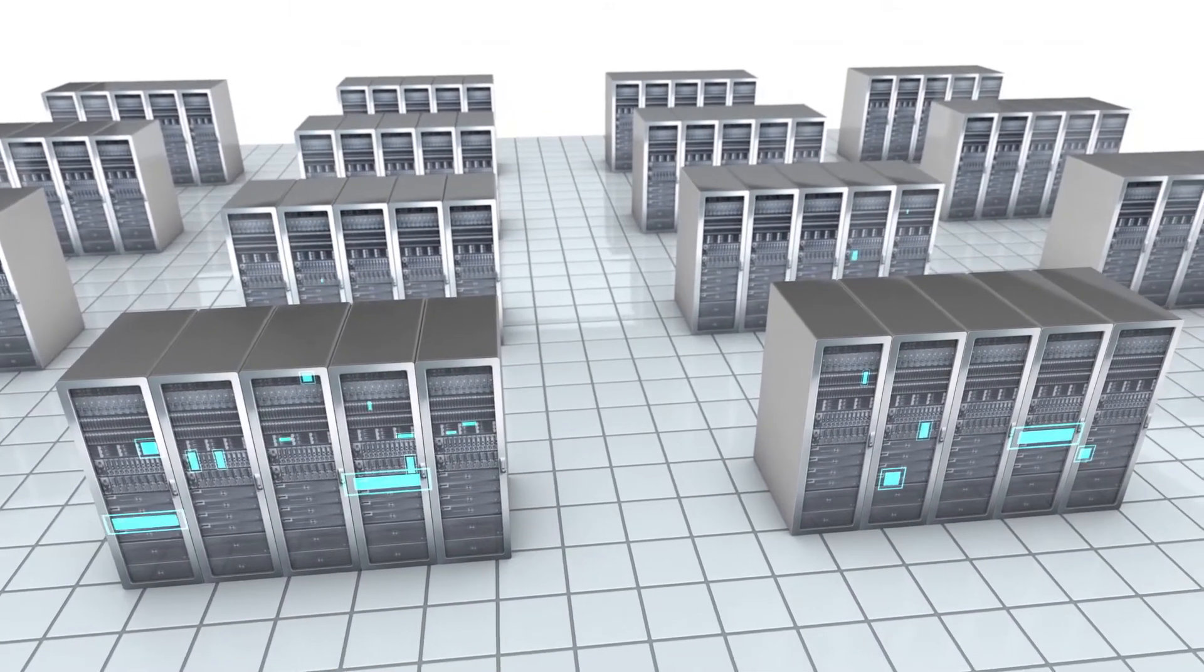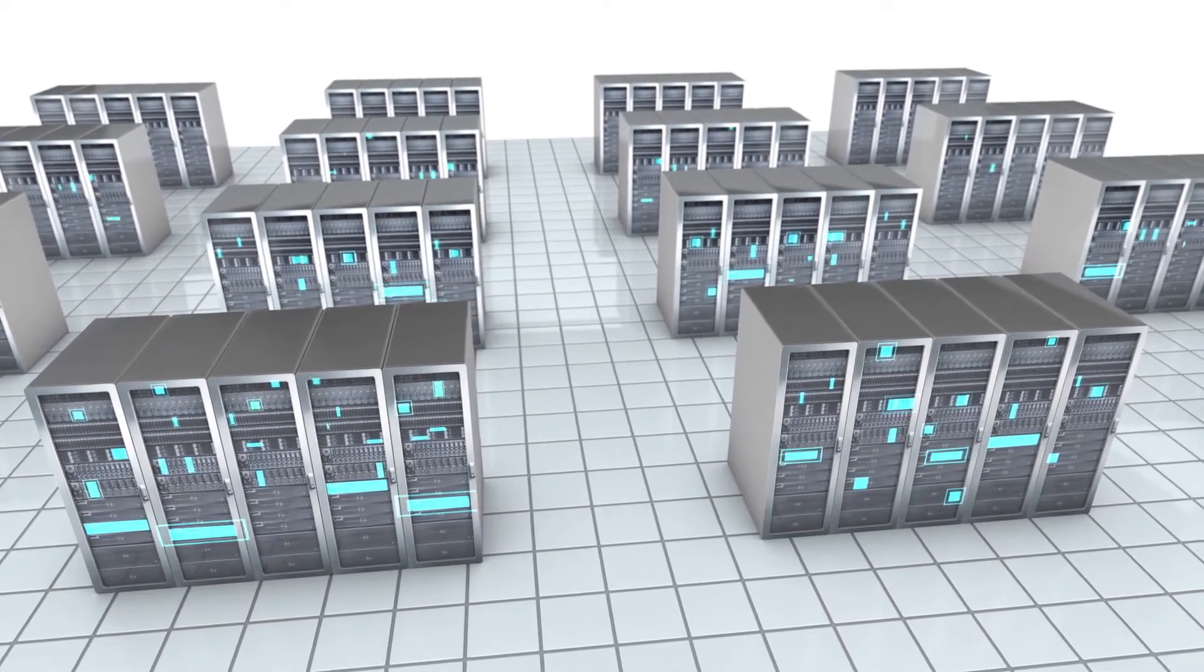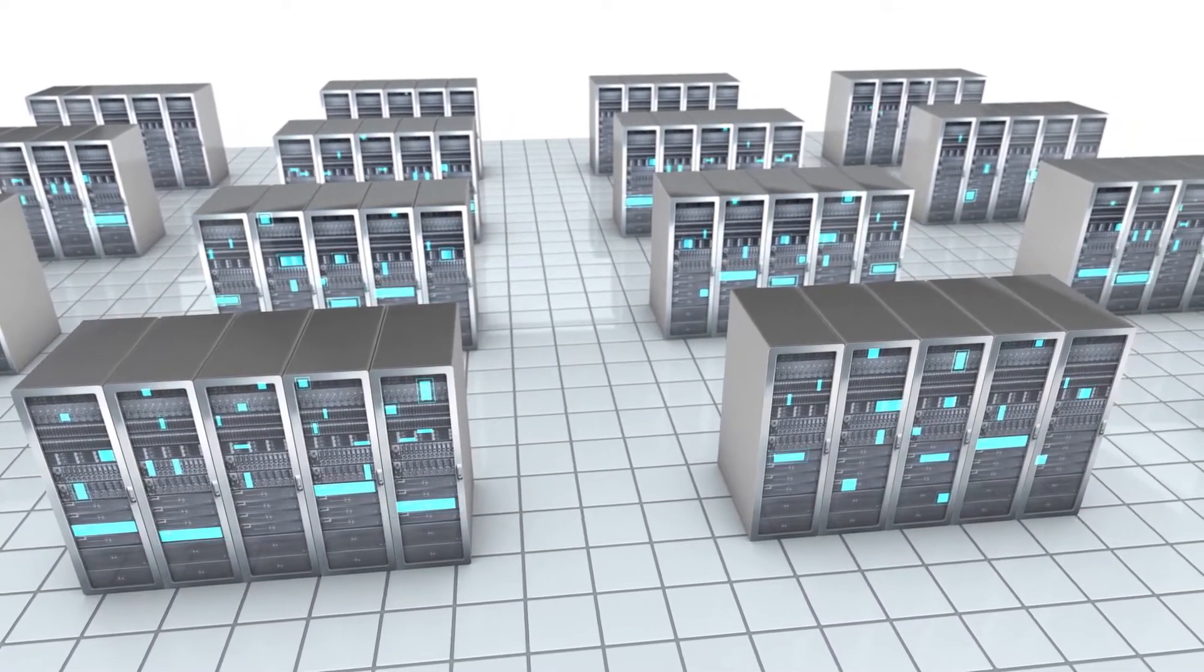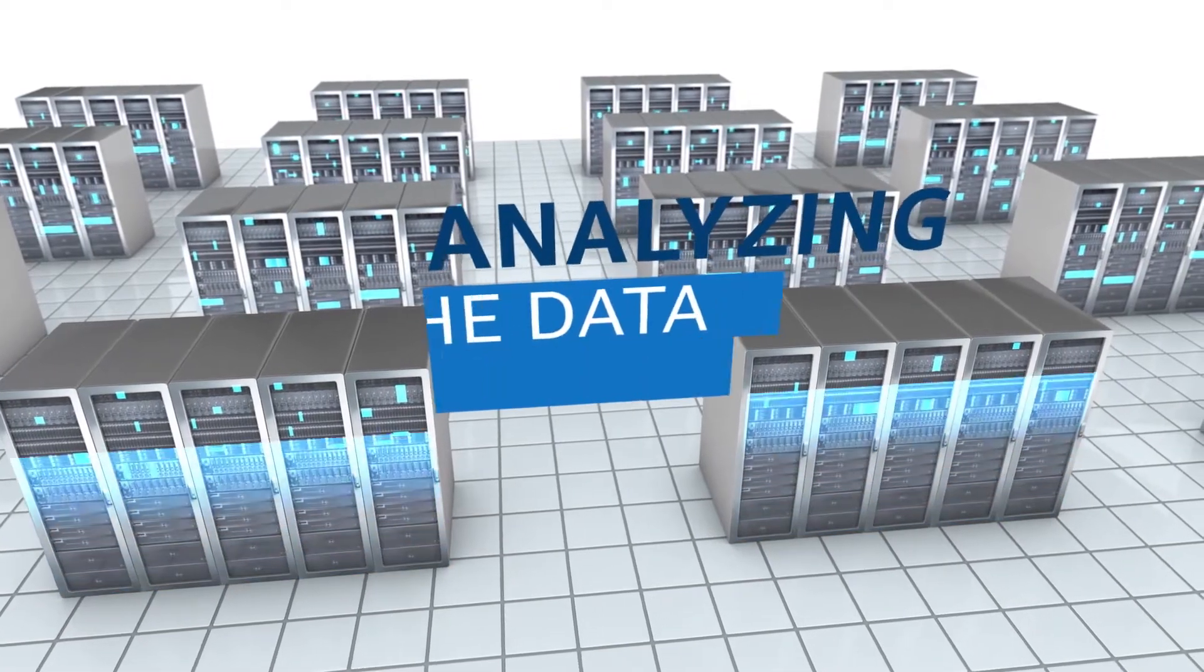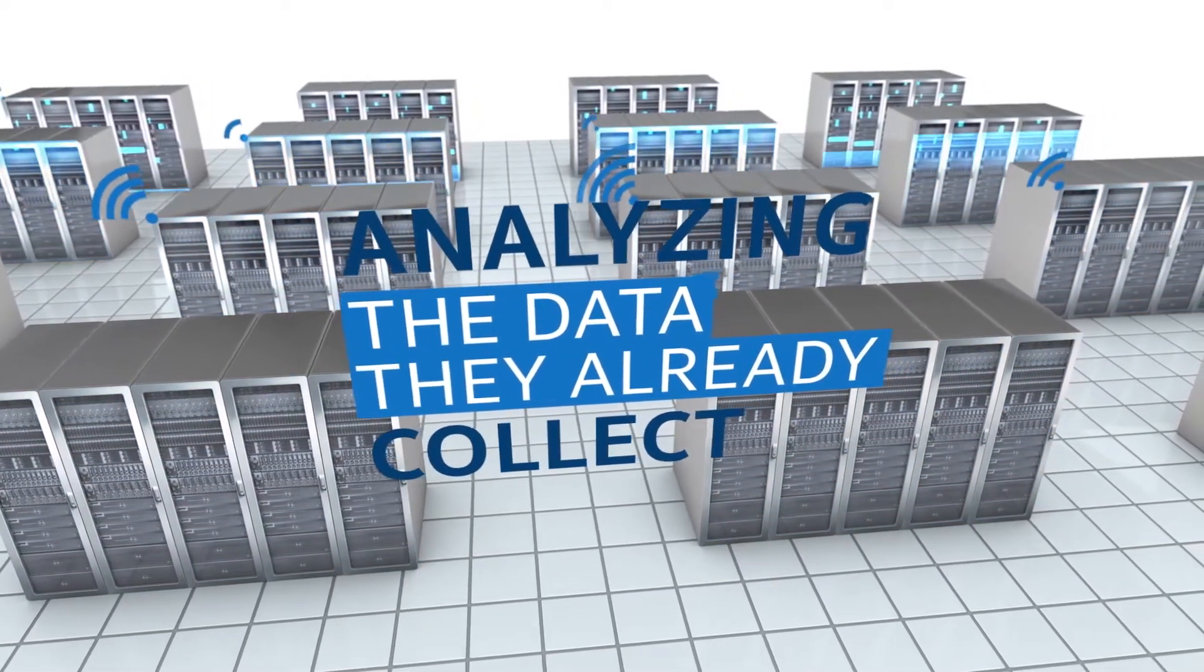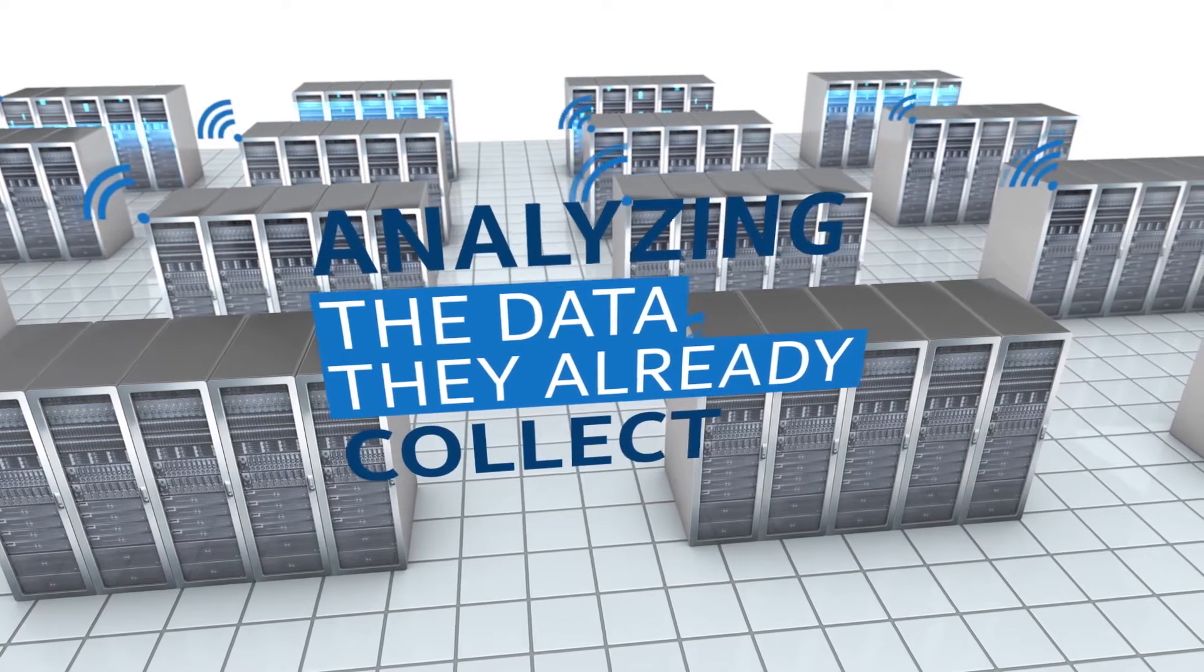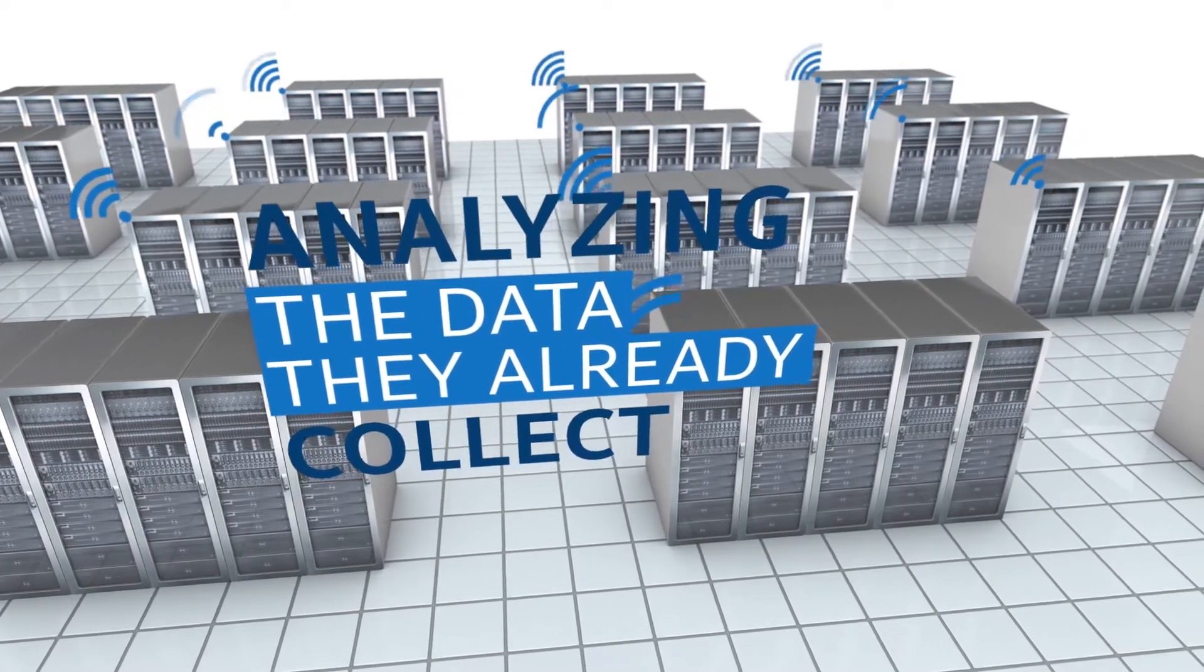Intel Data Center Manager uses your existing servers as wireless sensors, analyzing the data they already collect so you don't need to install devices, deploy agents, or buy new hardware.